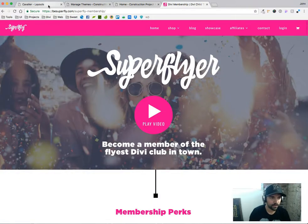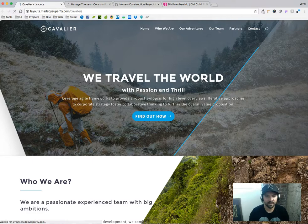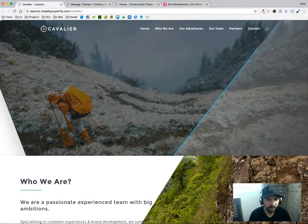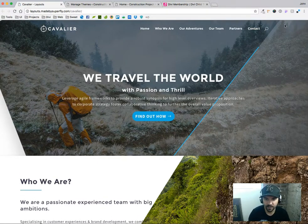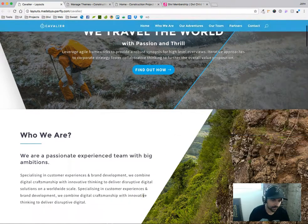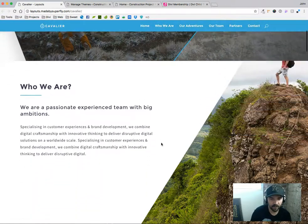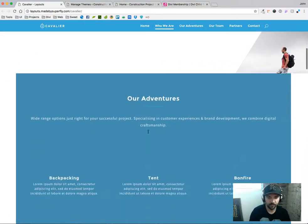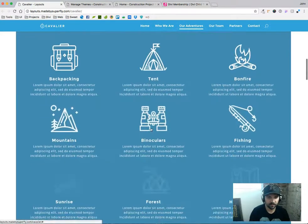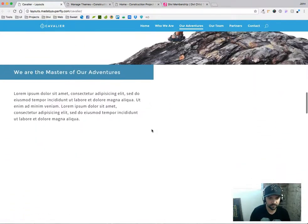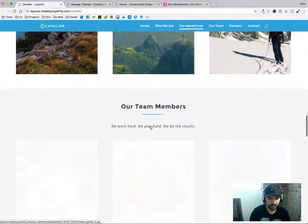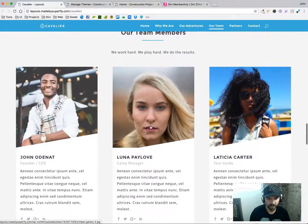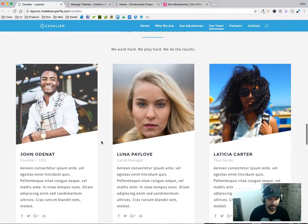So first up for June we have the Cavalier layout by Nathan from the Superfly team and it's just a unique image trickery kind of layout that you'll be able to get for free and download. Love it. Clever animations here and cool things happening.